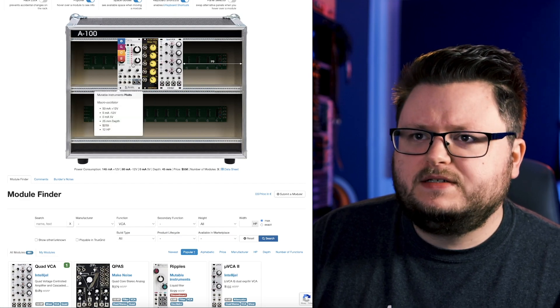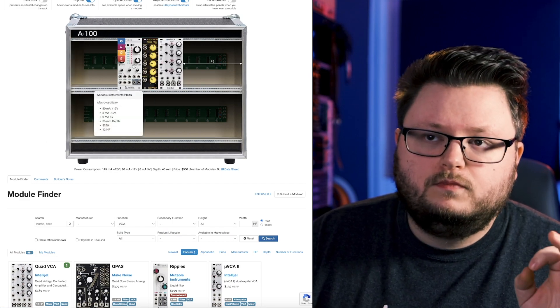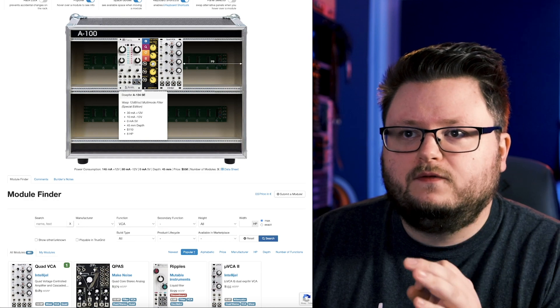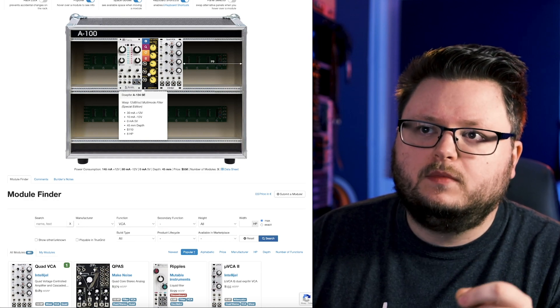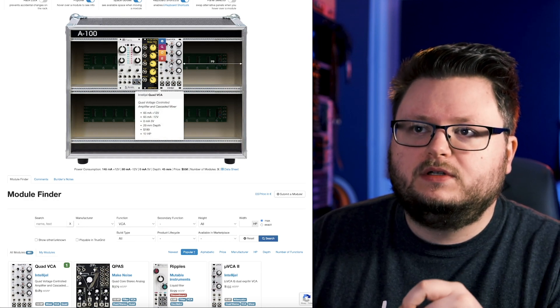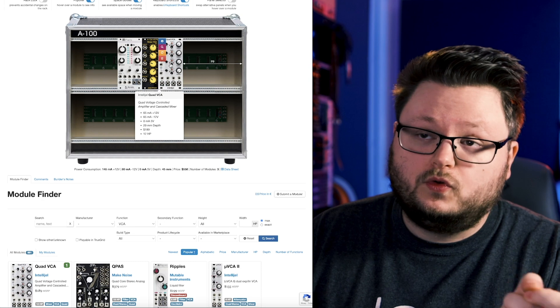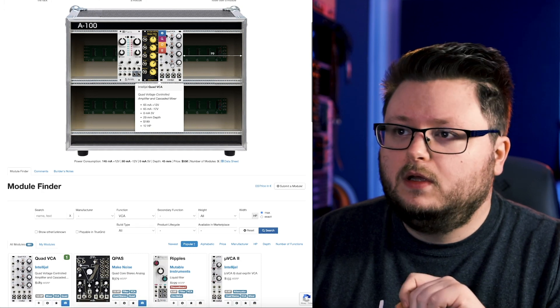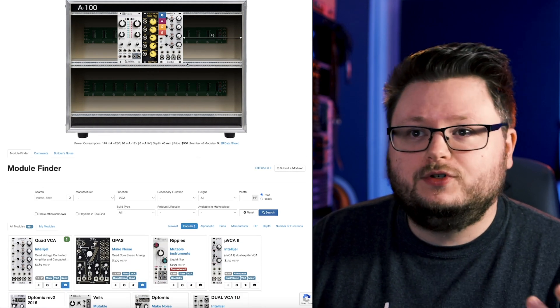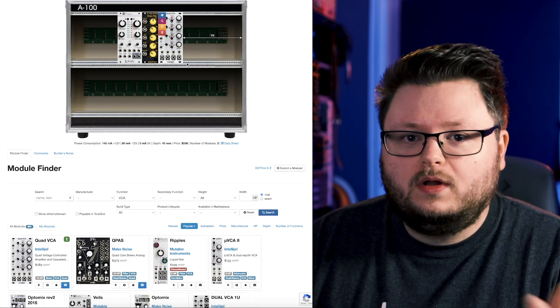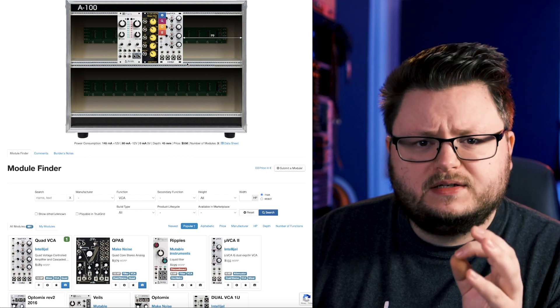So essentially what we're doing here is your oscillator makes notes. Those notes are going into the filter and you can filter the frequency of them. The filter is going into the VCA, which is going to be what controls the volume.